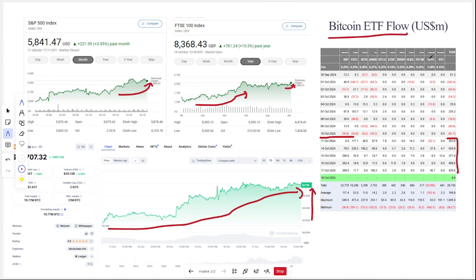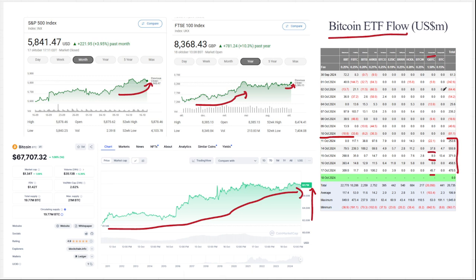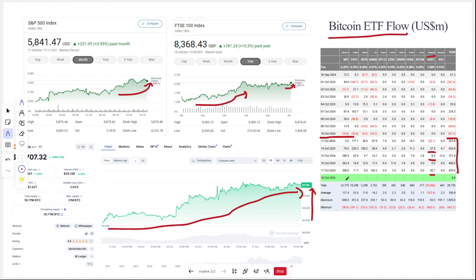Even Grayscale is seeing net inflows, compared to the whole period since the start of the year of net outflows. There is something really changing with BlackRock